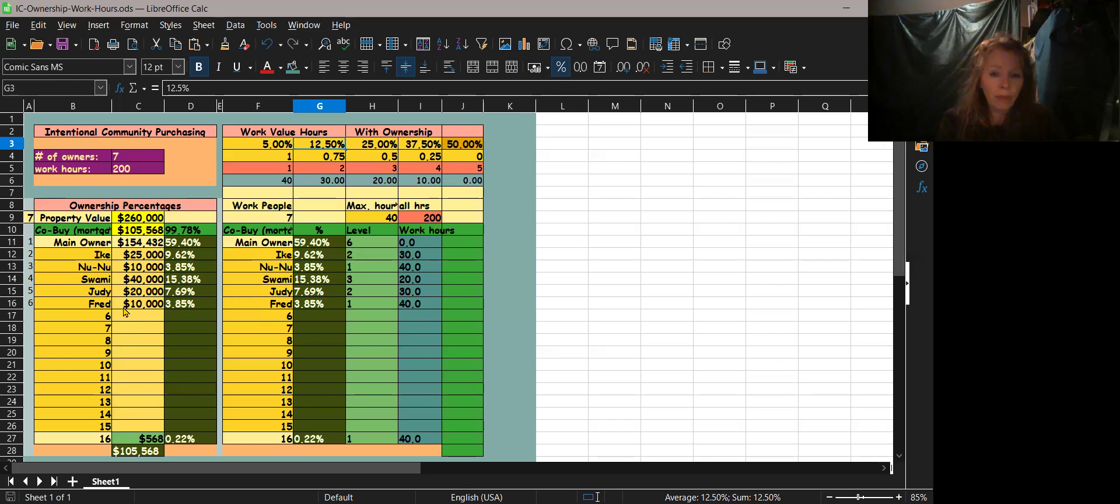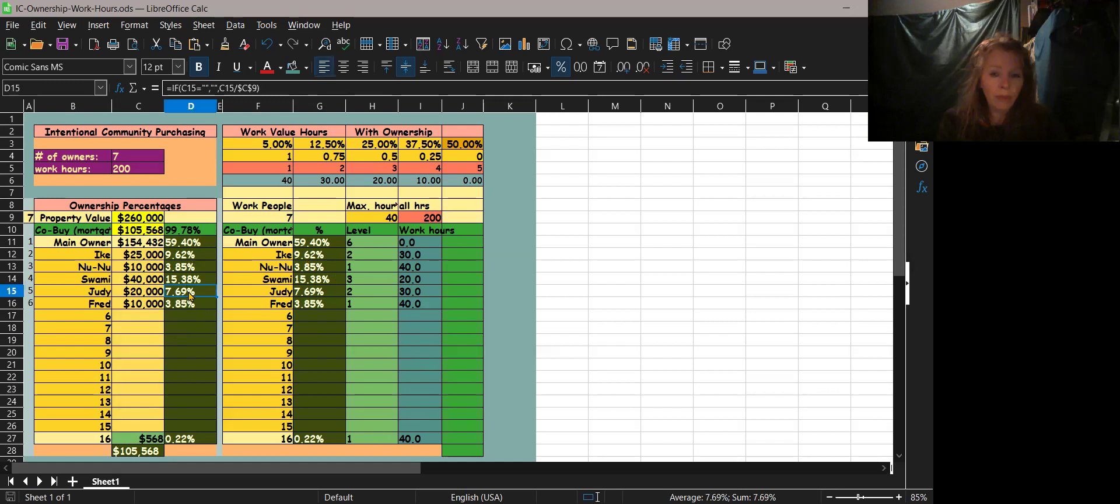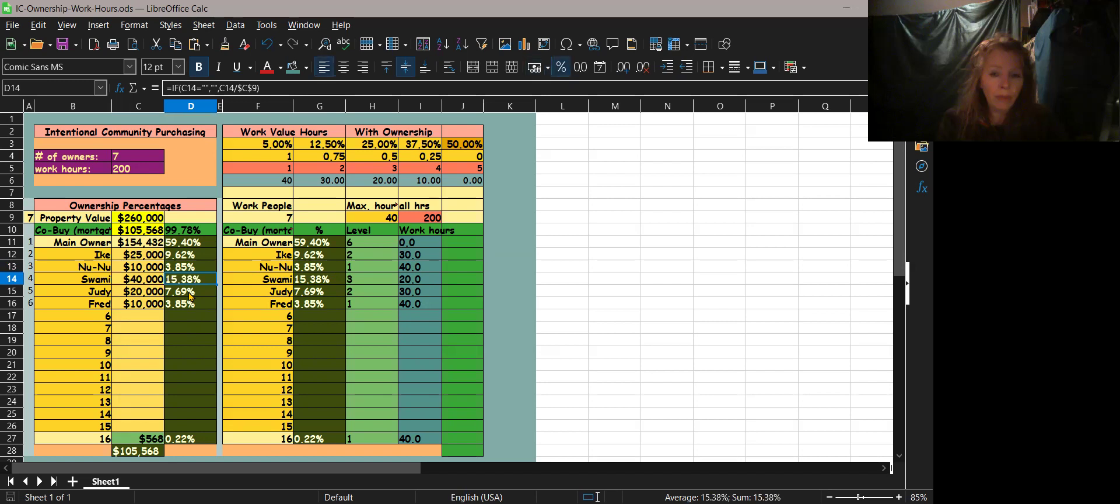So anyway, that's it. So I'm going to put the little link out there. I think it's pretty cute. And it just tells you your allocations of how much you work, how much you own of the property, and this is how much you would pay on any kind of upgrades. So the Swami guy put $40,000 in, he would have to pay 15% on those upgrades. And that's just an easy way to go about it. Okay, all right, thank you for listening.